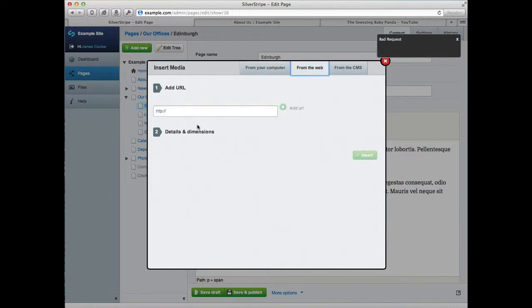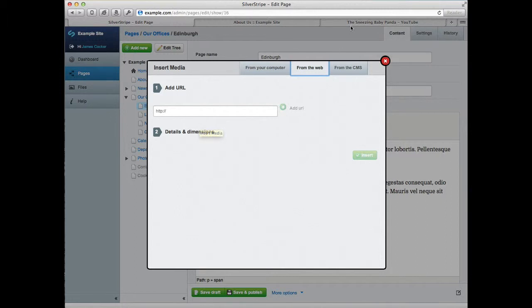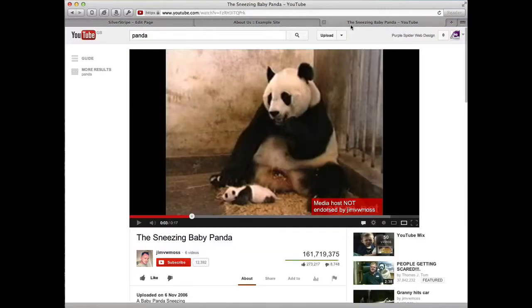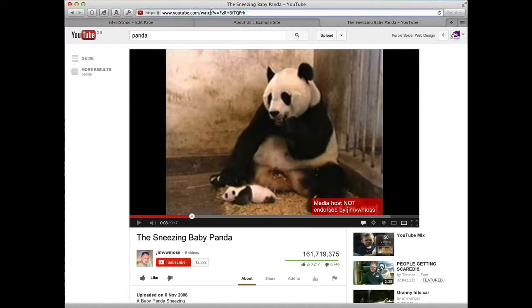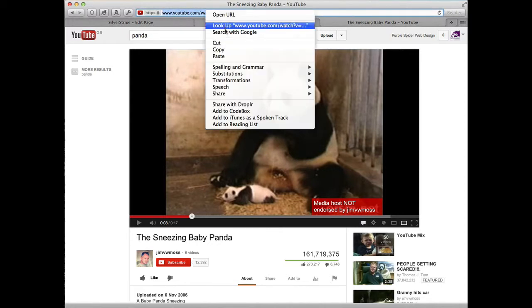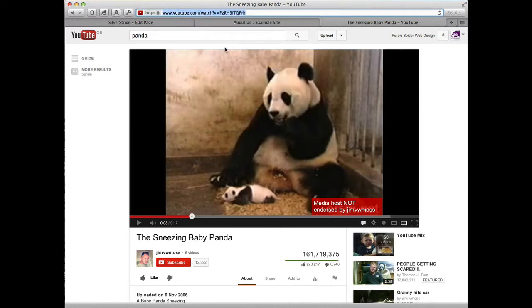Now the first thing it asks for is the URL. Go to YouTube or Vimeo, find the video that you wish to embed, and from your address bar, simply go ahead and copy that full URL.